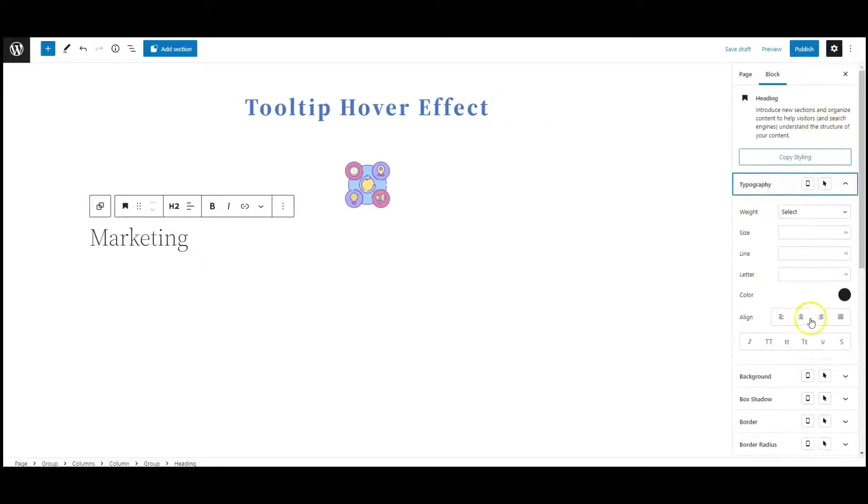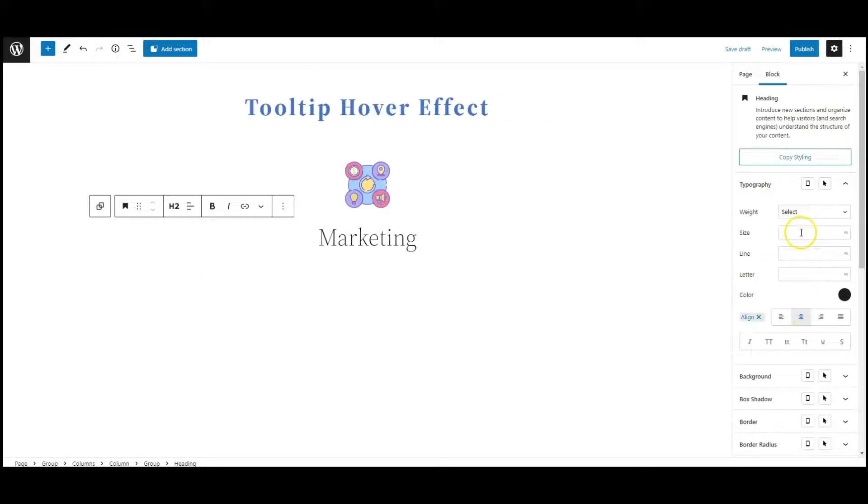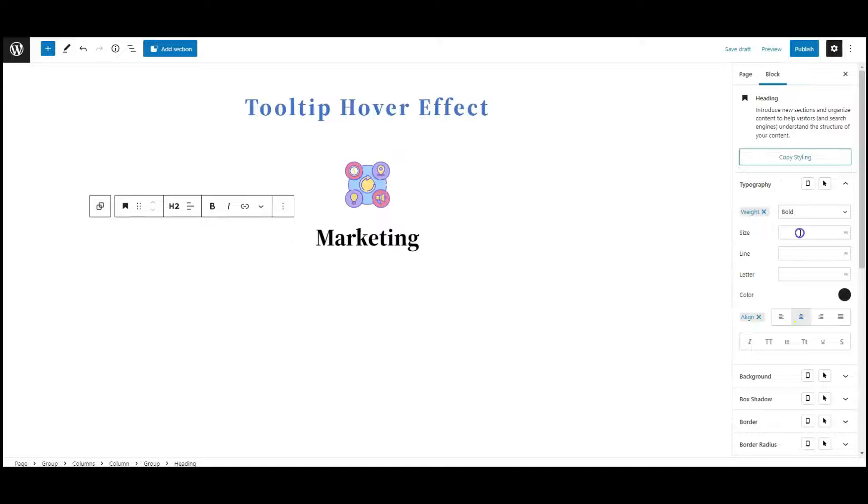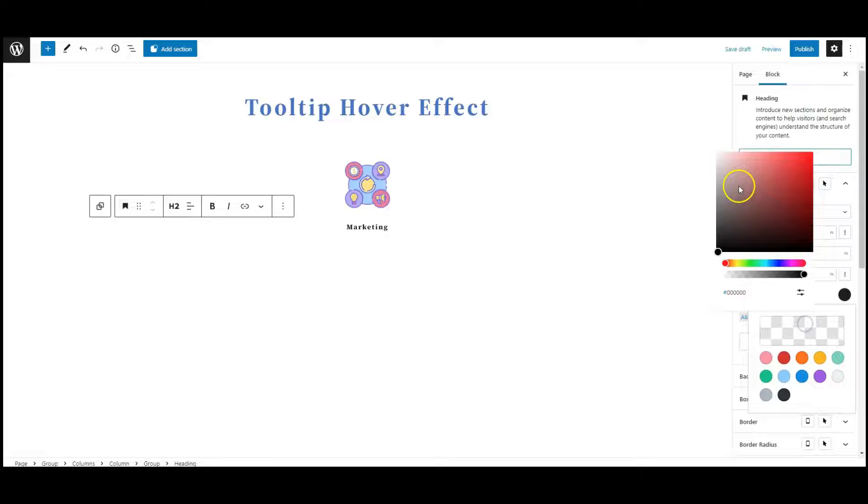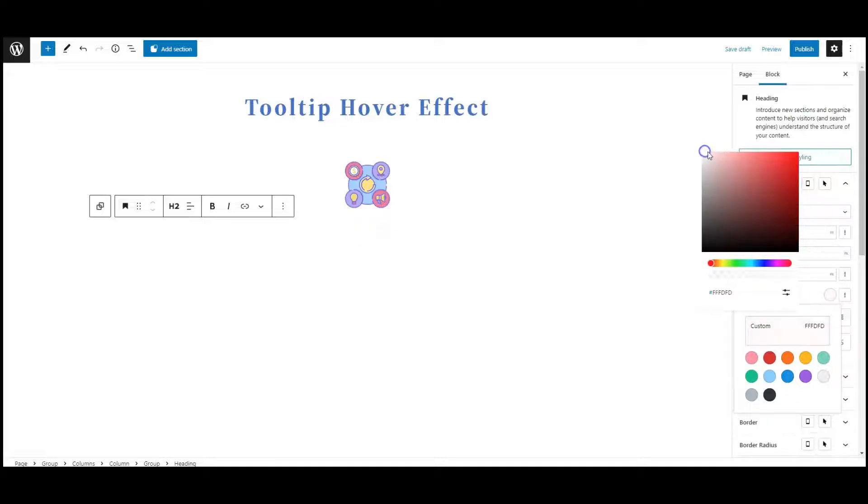Then go to typography. Change the alignment to center, font weight bold, font size 15 pixel, letter spacing 2, and set the text color.